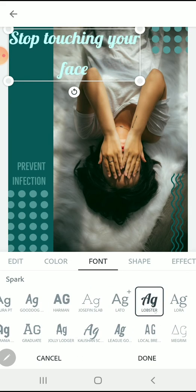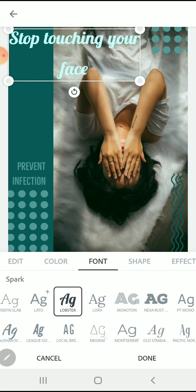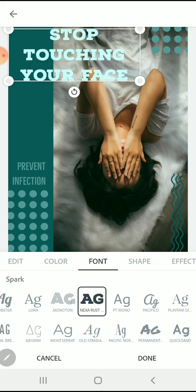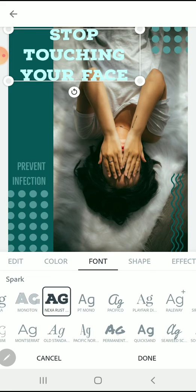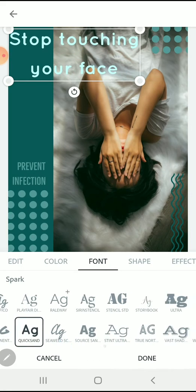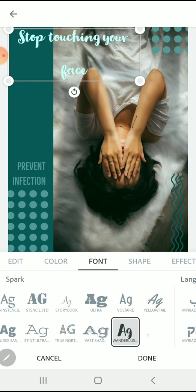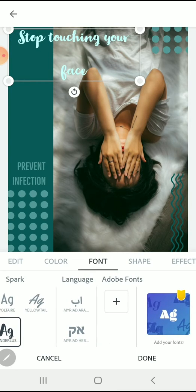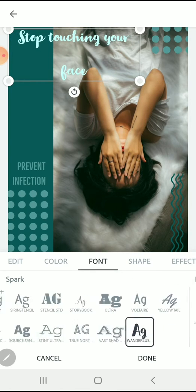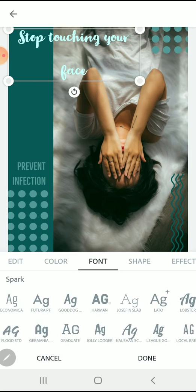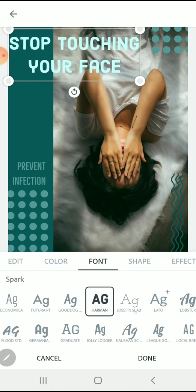It's going to allow me to change the actual typeface I'm working with to something that fits my design better. There's plenty that are pre-loaded into Spark that you can use, or with a premium membership you can add other fonts downloaded off the internet. I'm going to choose one that's already pre-loaded in the program. I really like this font—I'm going to go with this for my design.